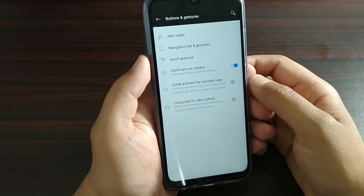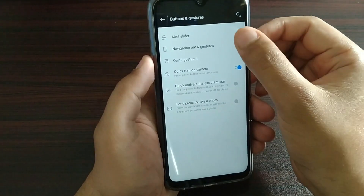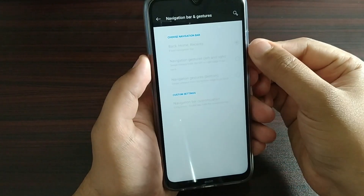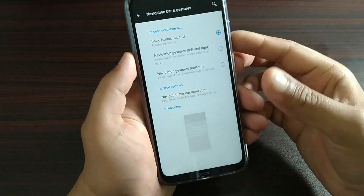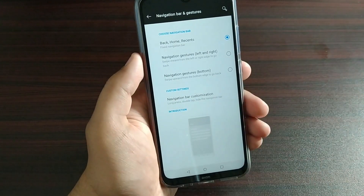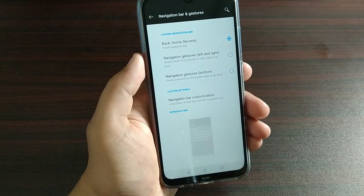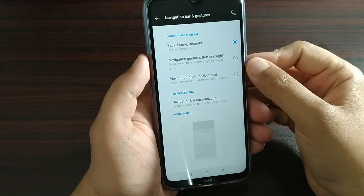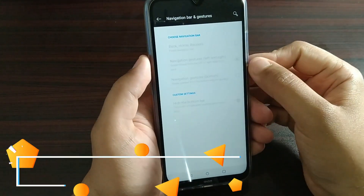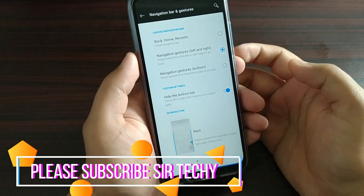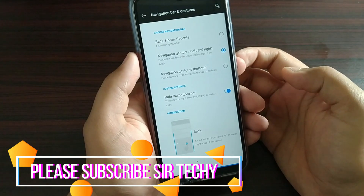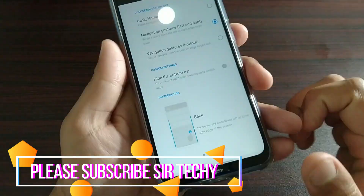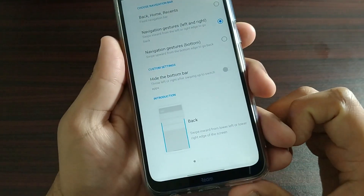Next, let's go to buttons and gestures. You will get multiple options here. You will get the Redmi Note gestures. You will also get the navigation buttons below. In the navigation gestures, you will get the controls. The bottom navigation is also visible and enabled.